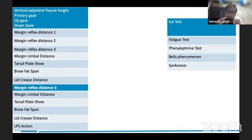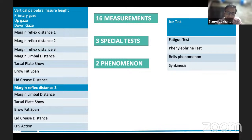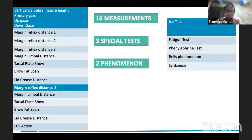To summarize the ptosis examination: there are 16 measurements to be documented on the left side, three special tests — ice test, fatigue test, and phenylephrine test — and two phenomena — Bell's phenomenon and Marcus Gunn jaw-winking phenomenon. So 16 measurements, three special tests, two phenomena, and provisional diagnosis summarize your complete ptosis case. If you remember this format, it will be a cakewalk for you in the examination. A well-done examination and well-taken history cover half your viva points.